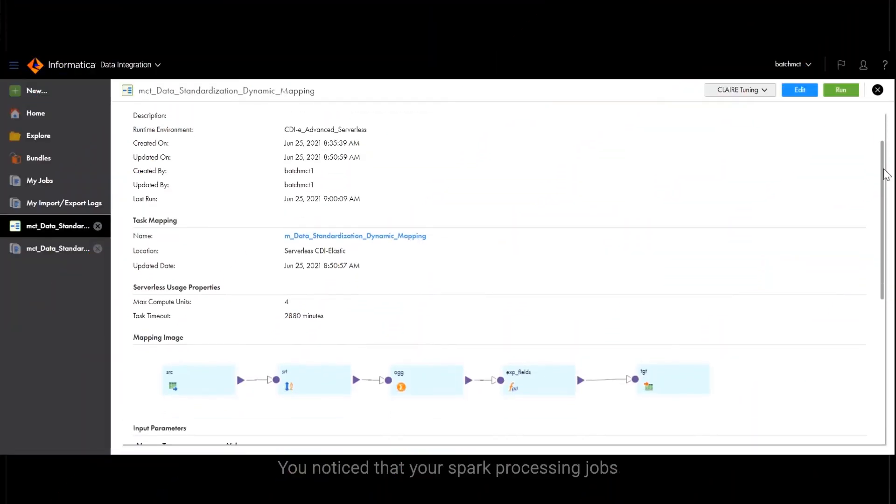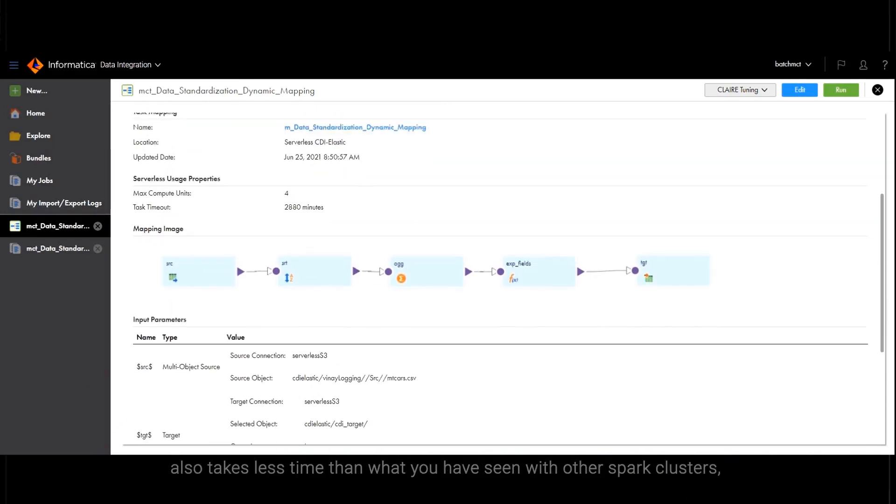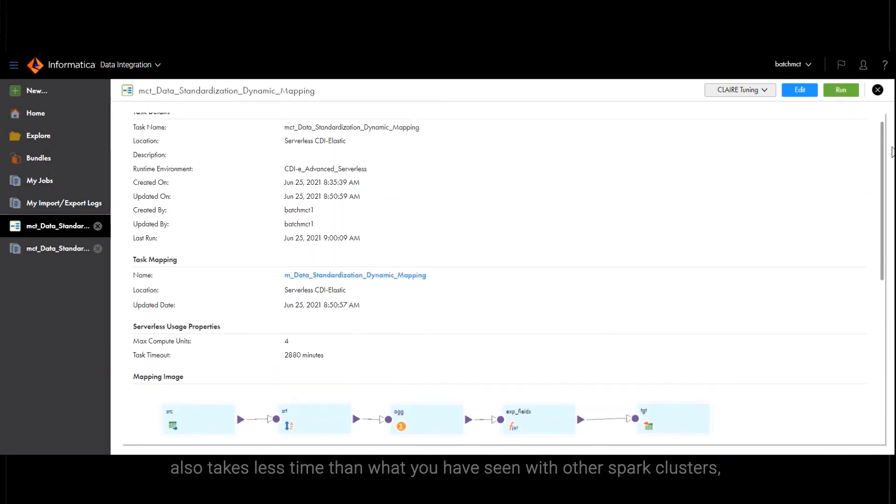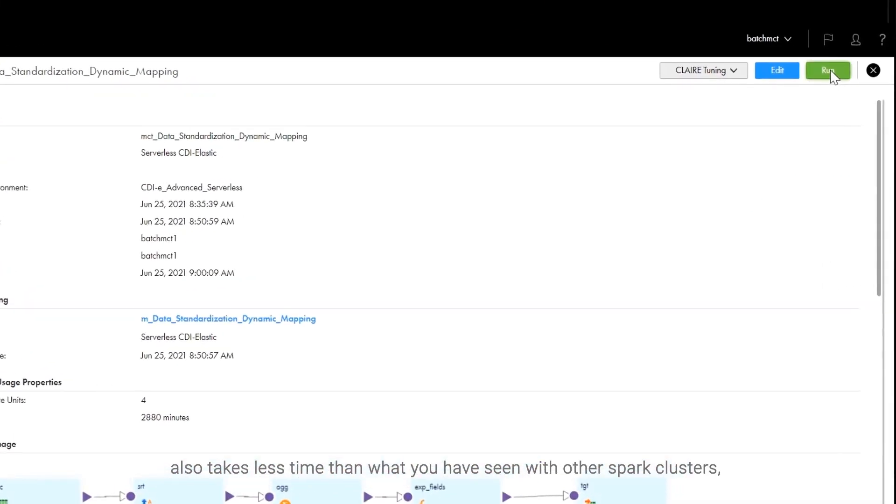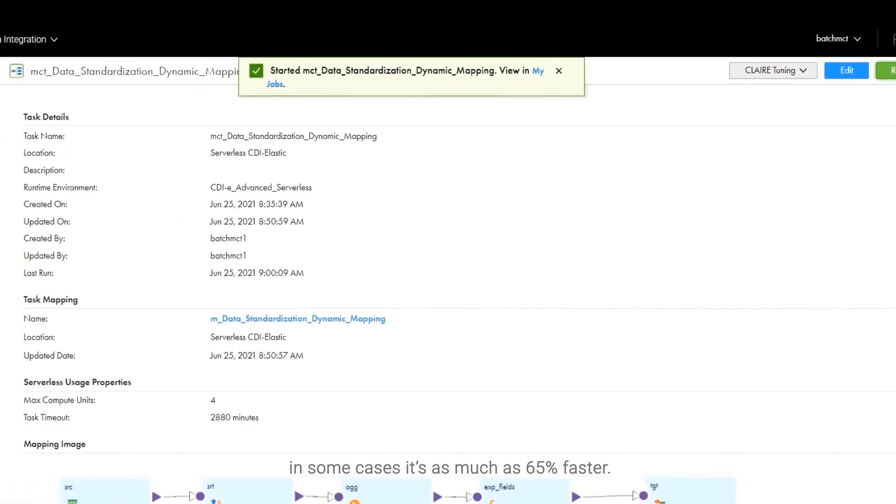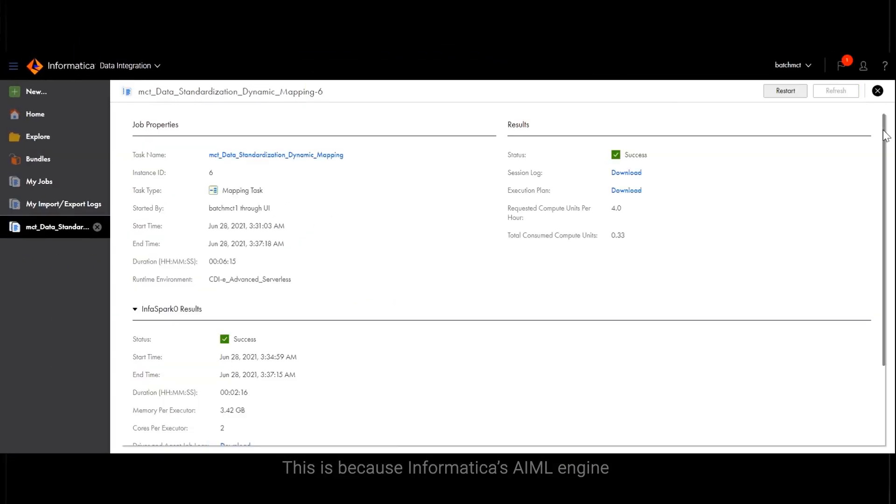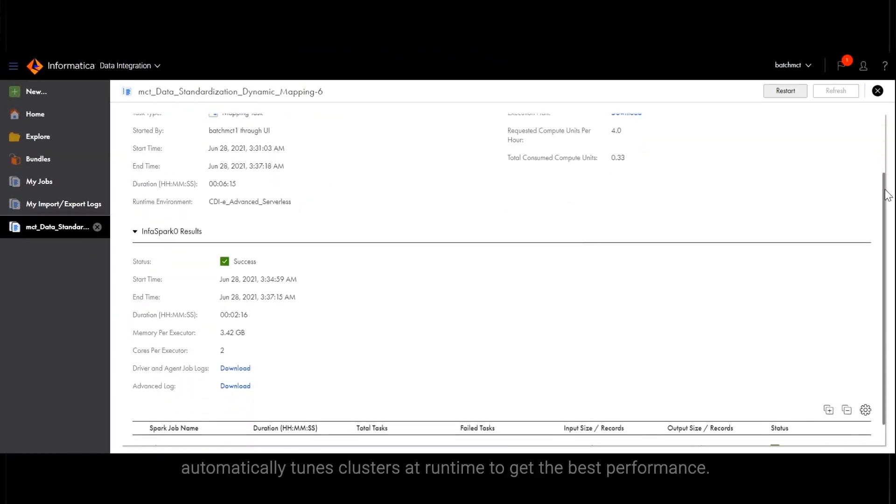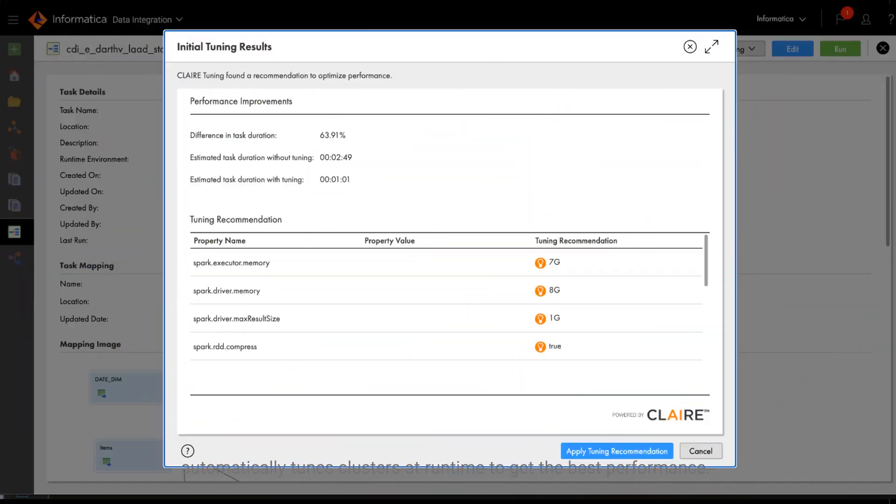You notice that your Spark processing jobs also take less time than what you have seen with other Spark clusters. In some cases, it's as much as 65% faster. This is because Informatica's AIML engine automatically tunes clusters at runtime to get the best performance.